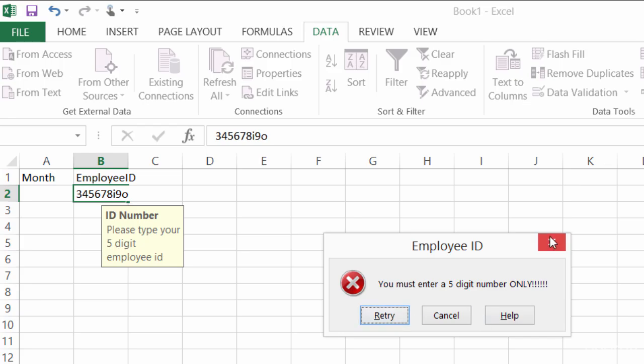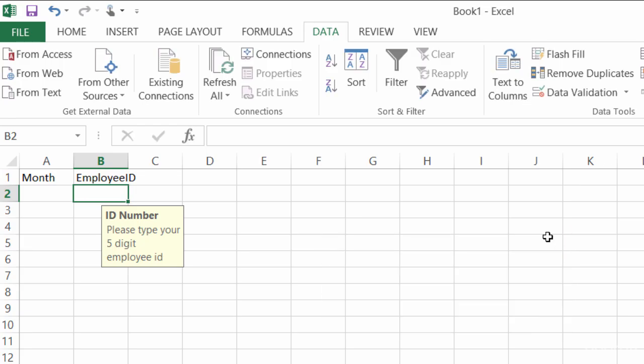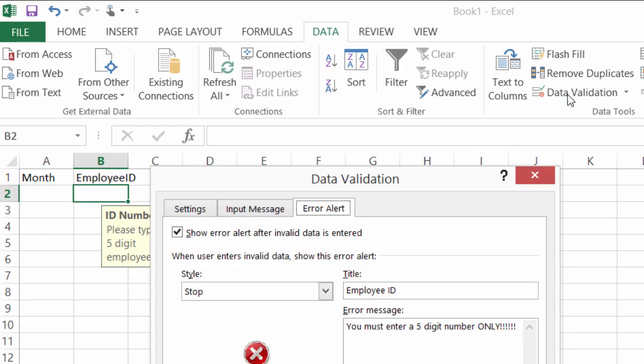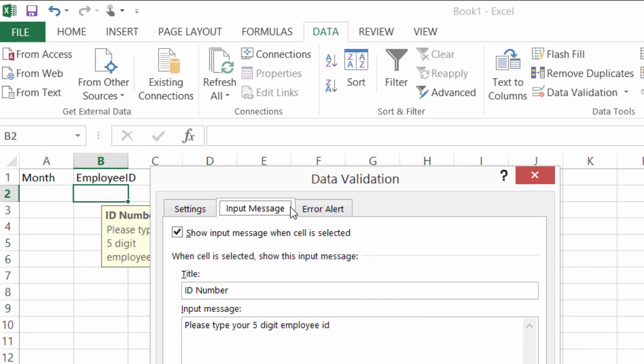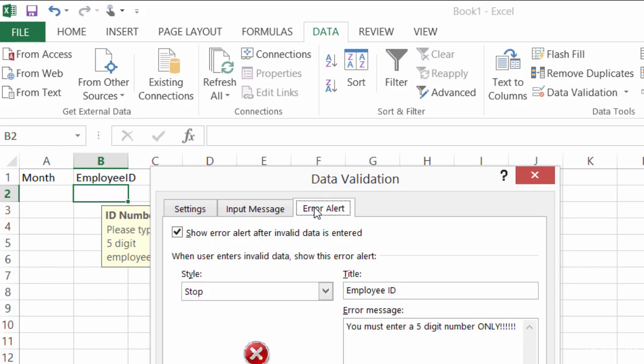So those two boxes, one was for information here before they start typing in, that's my input box, and the other one was my error alert, and those were both created by going to data validation, input message, error alert.